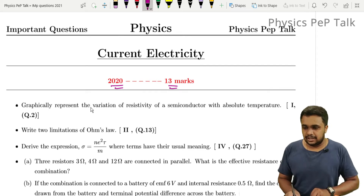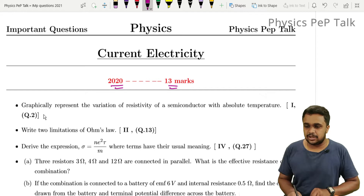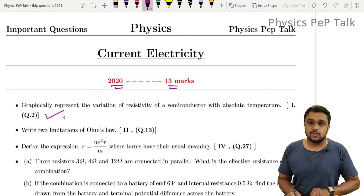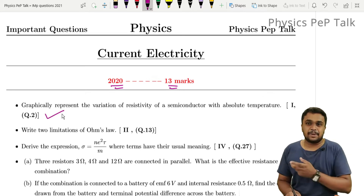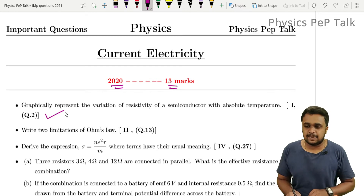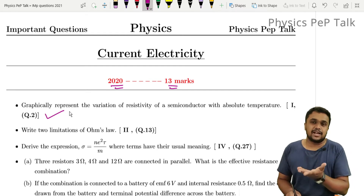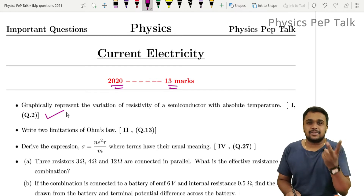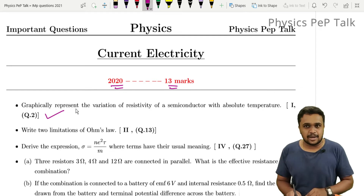Graphically represent the variation of resistivity of a semiconductor with absolute temperature. So this is the variation of resistivity with temperature. I am going to explain the graph — one graph for one mark, and the other graph for the other mark, so it will take two marks total.